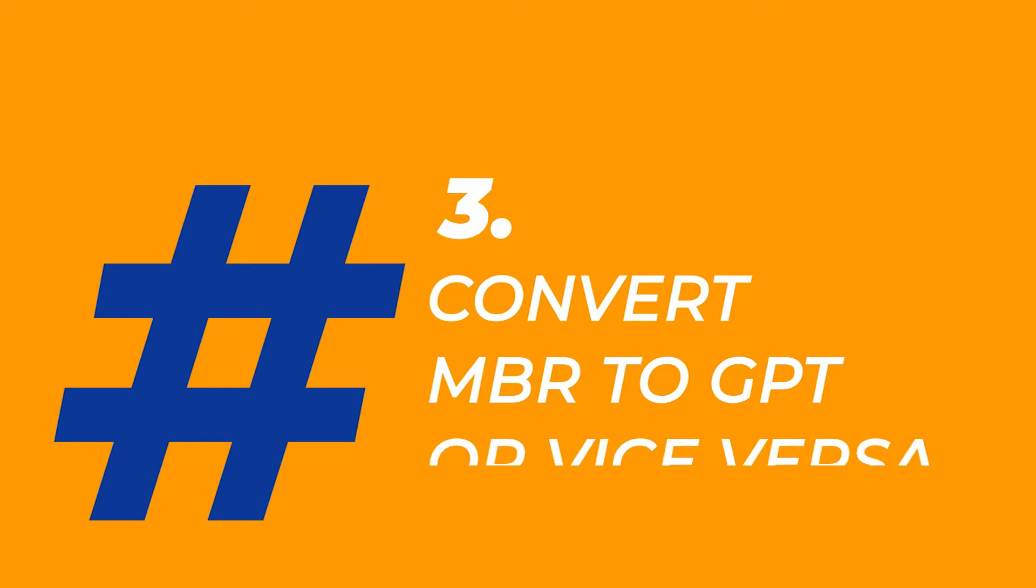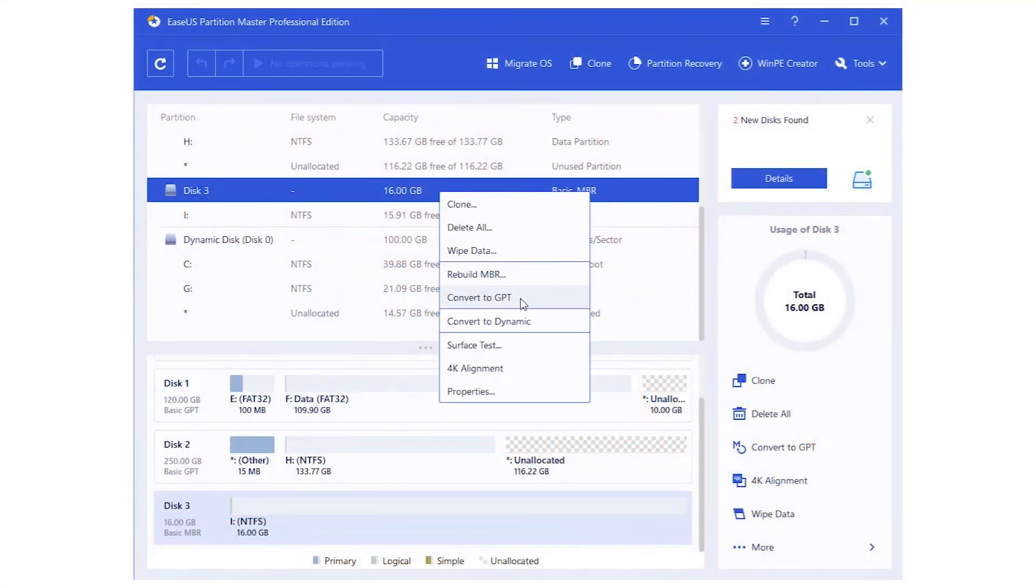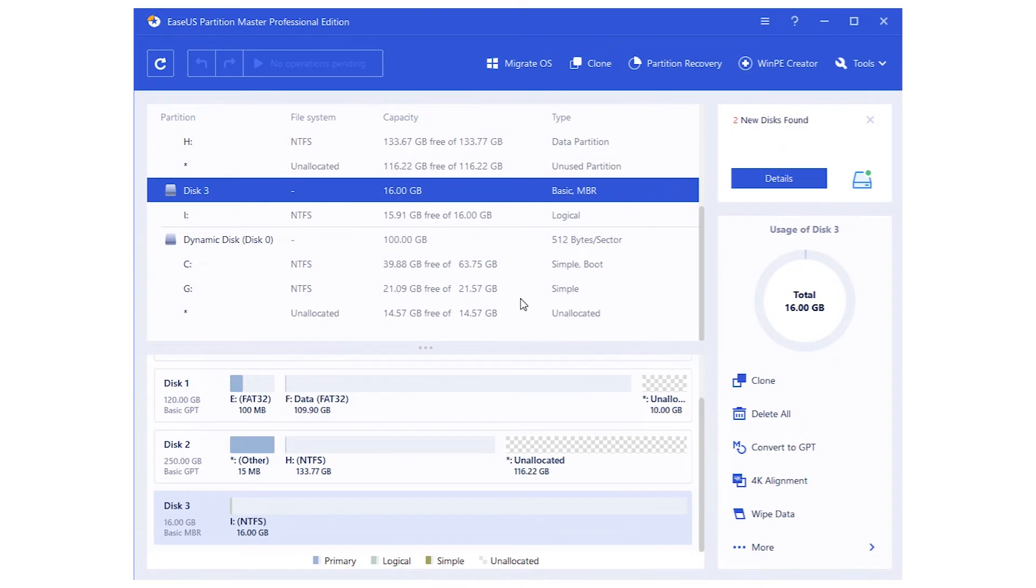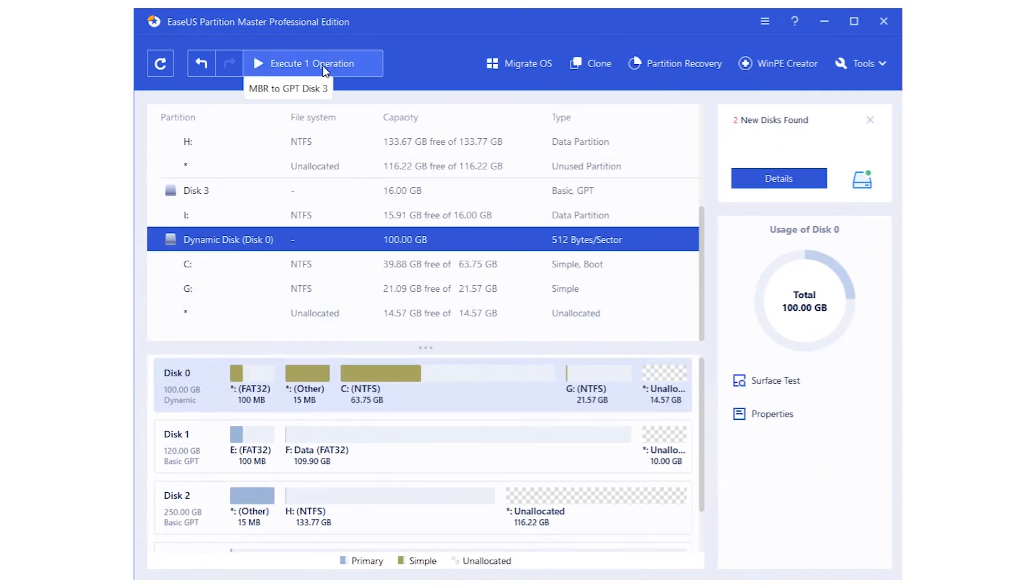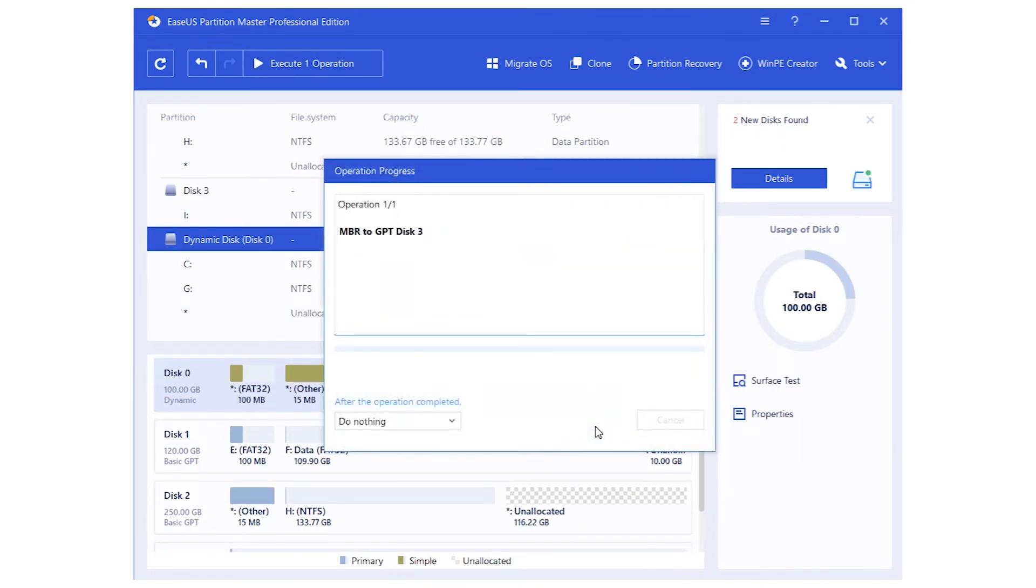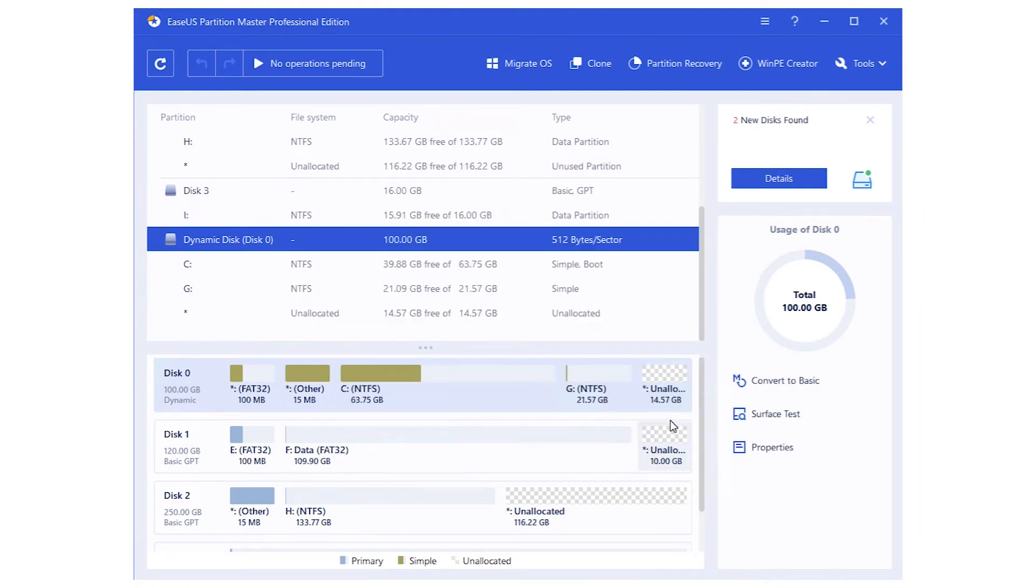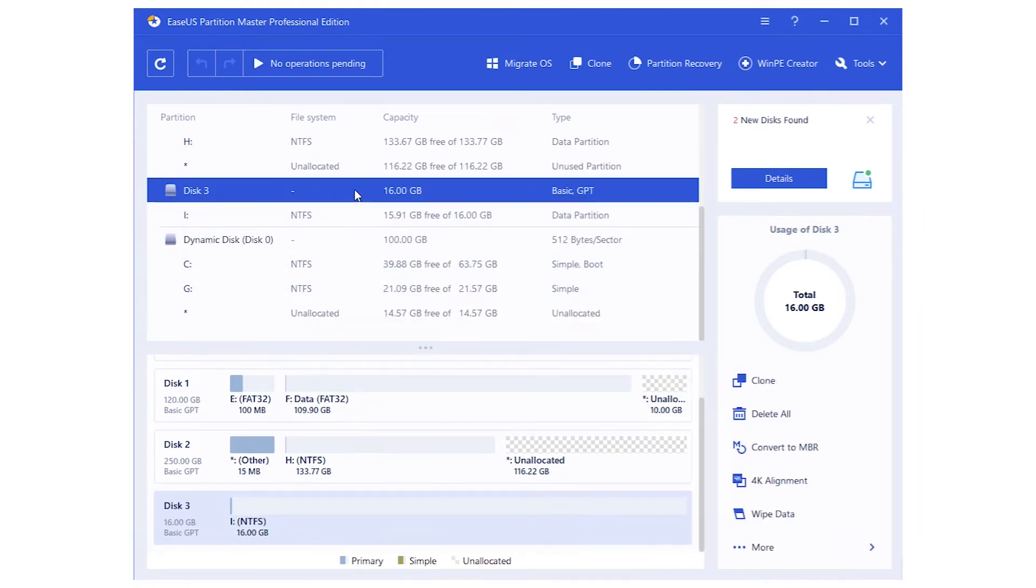Third, Convert MBR to GPT or vice versa. For Windows 11 upgrade, converting MBR to GPT is a must. EaseUS Partition Master is capable of helping here.